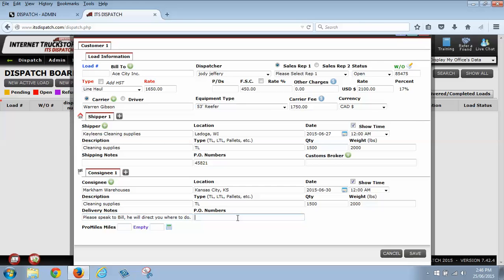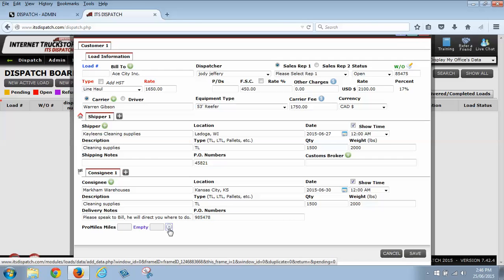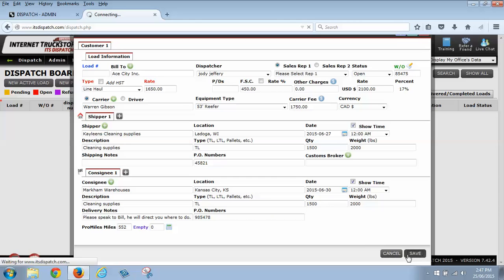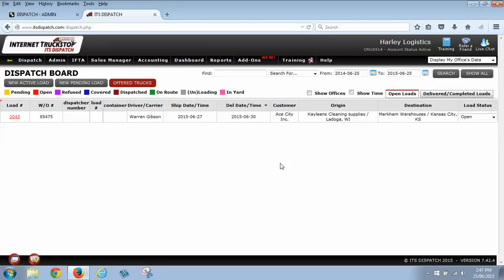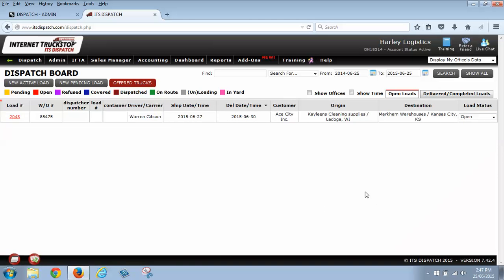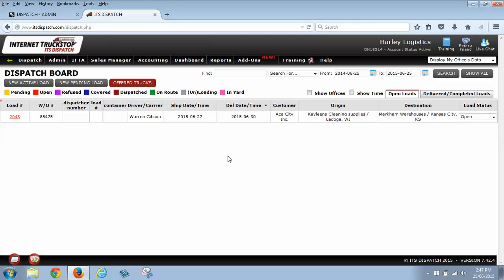Again, you've got your PO number for your delivery. So we're just going to put in another number here. Now I've got a box down here for Pro Miles and Empty. What this will do is this is going to calculate out the miles for the trip. It's basically going to calculate out how many miles from Ladoga, Wisconsin to Kansas City. And it'll tell you that it's 552. I'm going to click Save. And we have now just built our first carrier load. Now I can change my load statuses whenever I do need to. And it's already got a load number here. So we're good to go. That is how you build a carrier load.